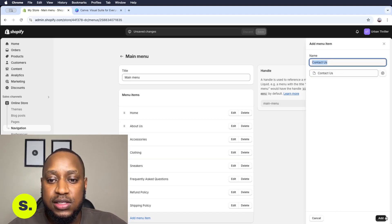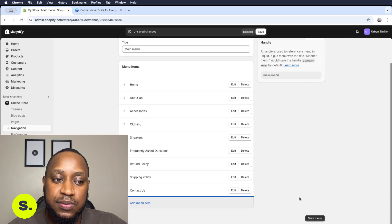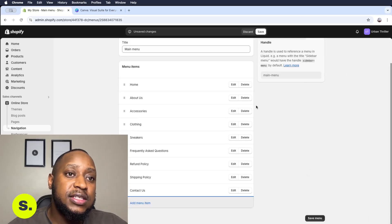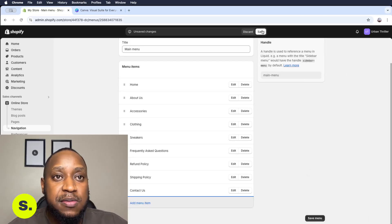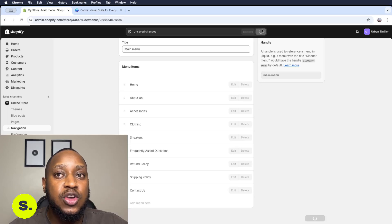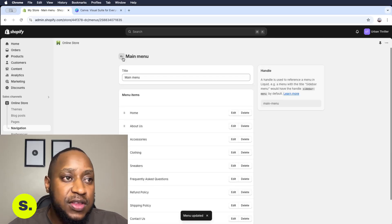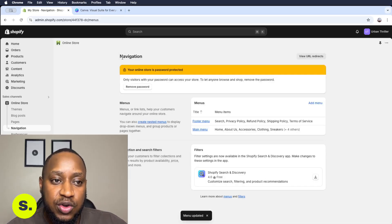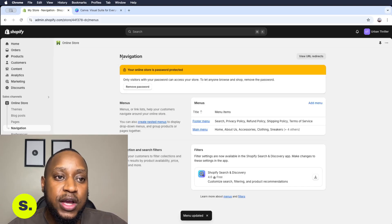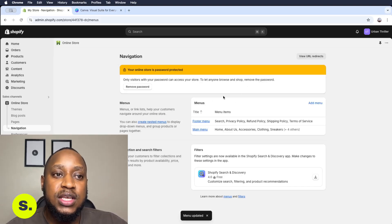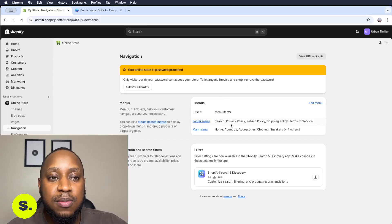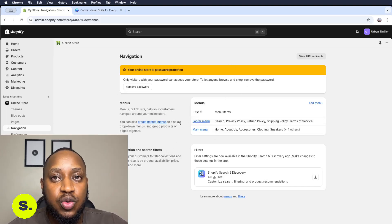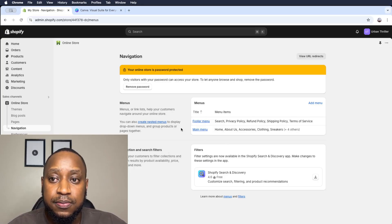Last but not least, we add the Contact Us page, and we're basically done with how to create navigation and main menu sections for our store. After that, when you go to your online store and view it, you'll see that when you click on the main menu sections they will have the two menus we just created.